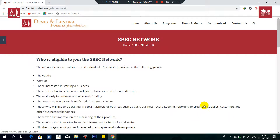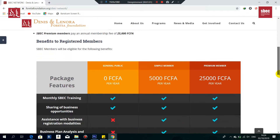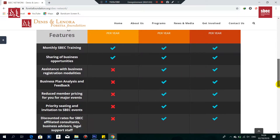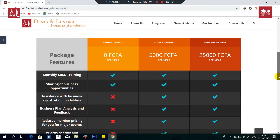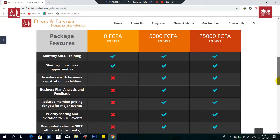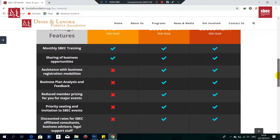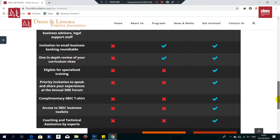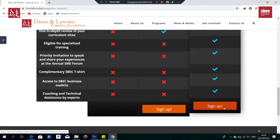Once this page opens on the ASPECT network, with details on who is eligible to join and membership fees, you're going to look at the package features and determine which membership fee you'll be opting for. We have the simple membership fee of 5,000 francs and the premium membership fee of 25,000 francs. Right now we're going to choose the 25,000 membership fee and click on 'Sign Up'.